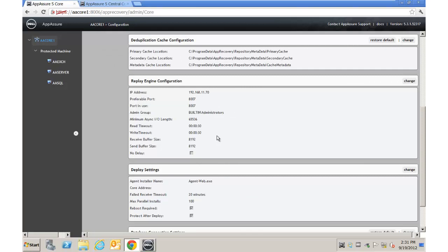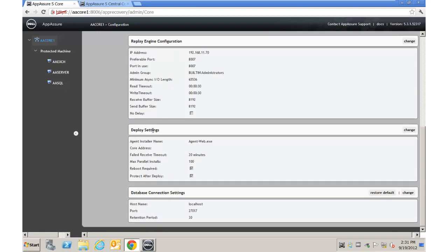The Engine Configuration is mostly about timeouts and ports — all information that in previous versions of App Assure was buried in the registry, but is now exposed in the UI. One last thing is Deploy Settings. By default it uses a web installer, which won't work in an isolated environment with no internet access from the agent computer. You can download the full agent, place it inside the installer directory, then change the deploy setting from the web installer to the full installer so it pushes out without needing to connect to the internet.